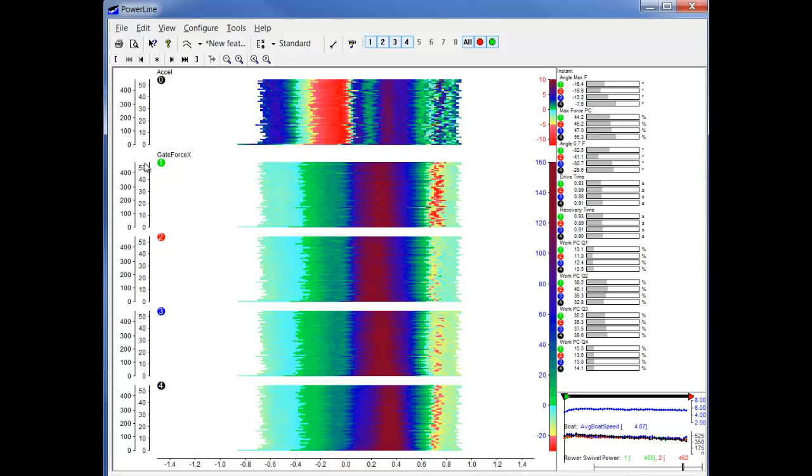So this is a 500 meter piece. This axis is showing us the number of strokes. Because we chose the second option with the offset, the numbers are starting from 0.